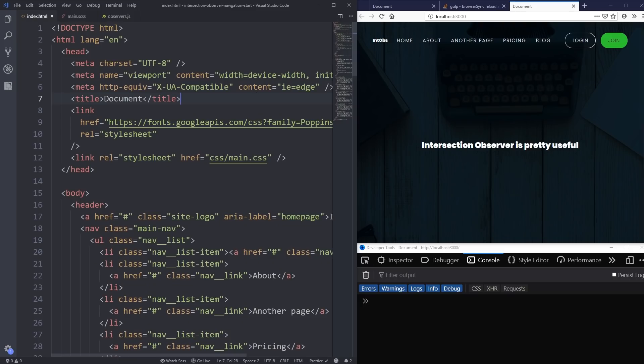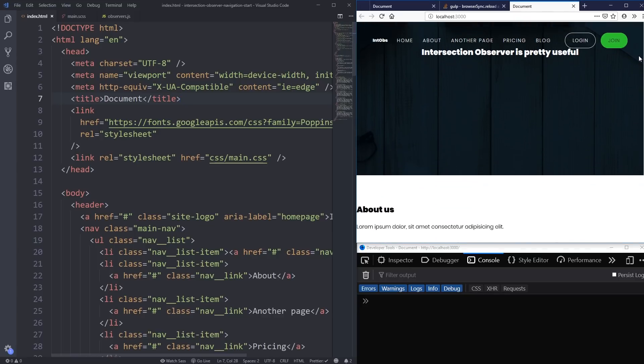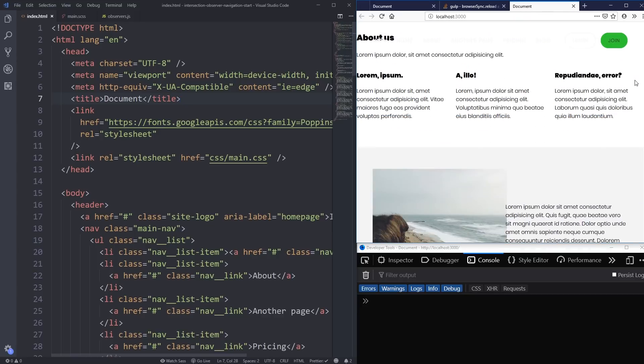Here we are in VS Code. We've already set some stuff up, and this starting file is linked down below — there's a link to a GitHub repo that has the starting file if you want to follow along, and there's also one to the finished files as well, so if you run into any trouble you can check out the exact code there.